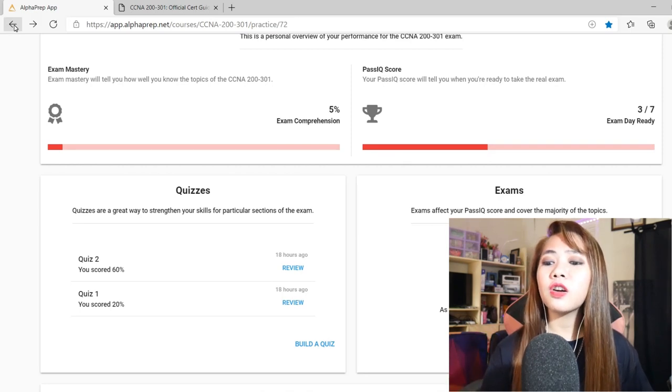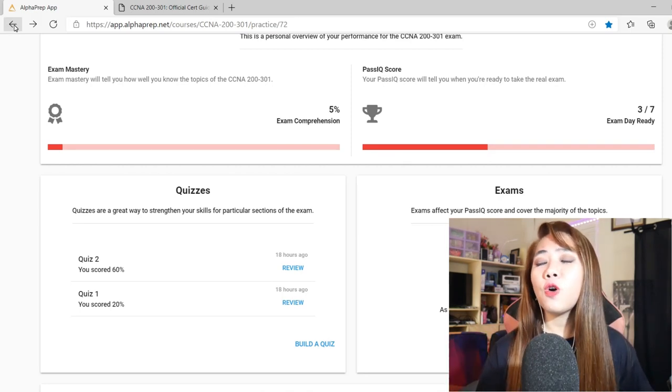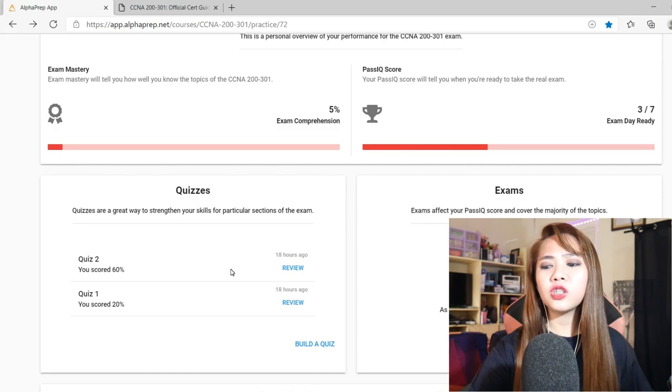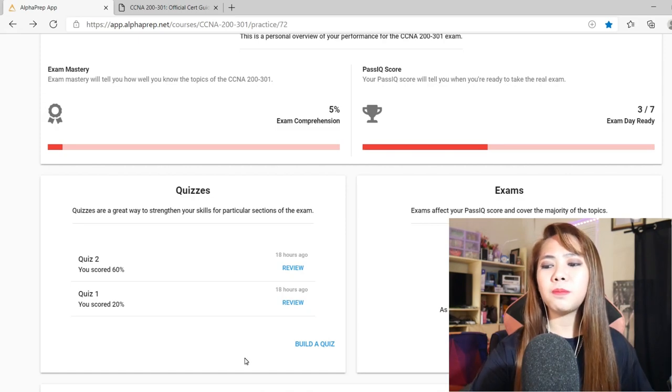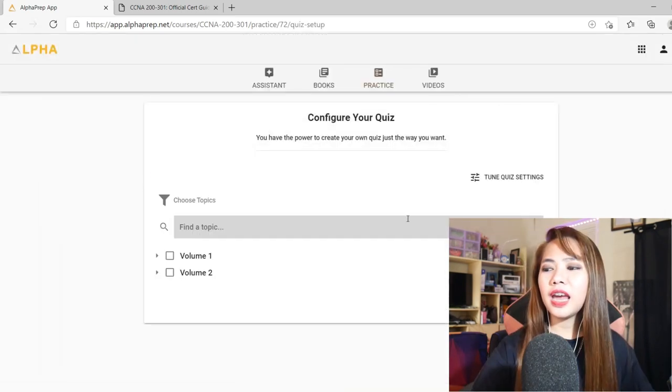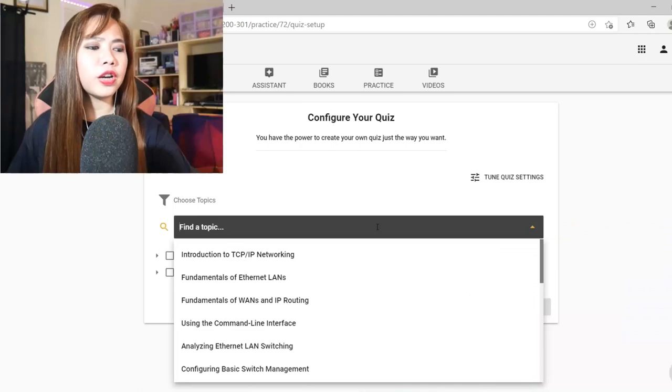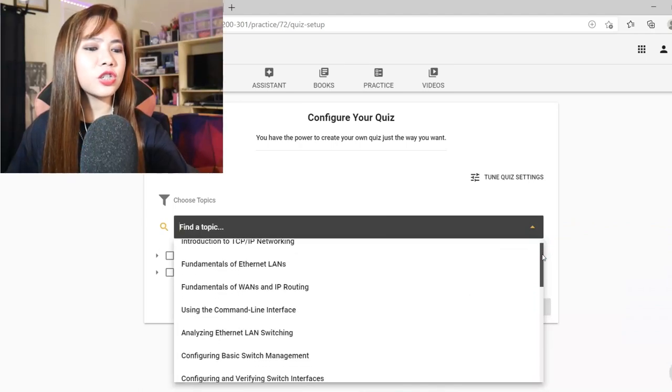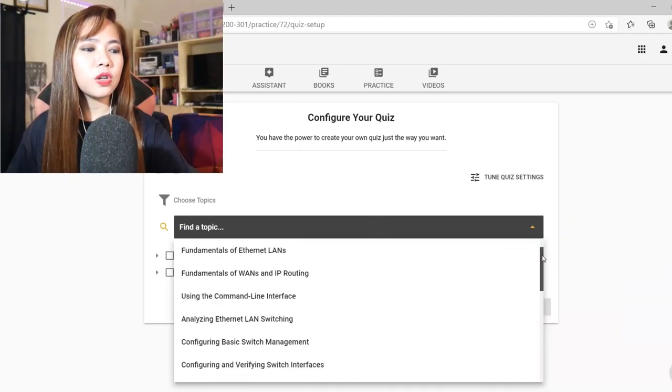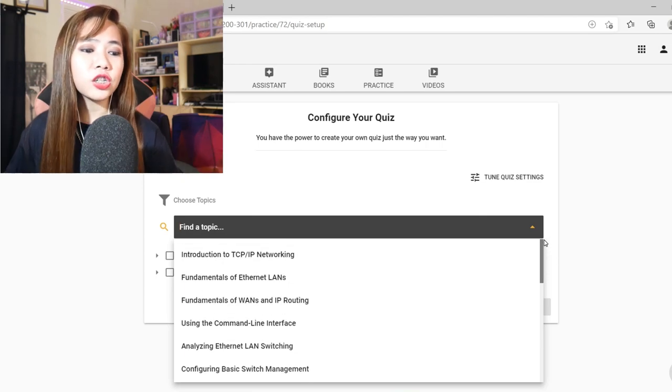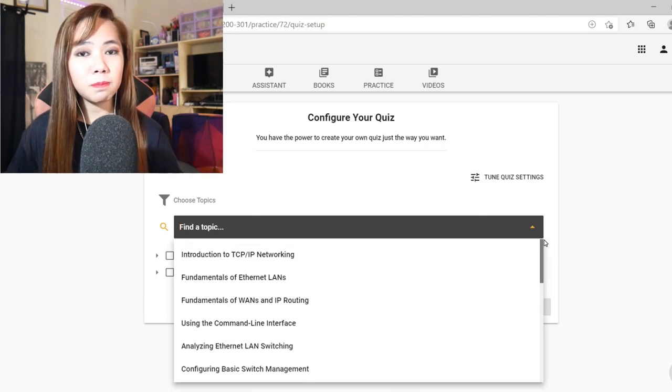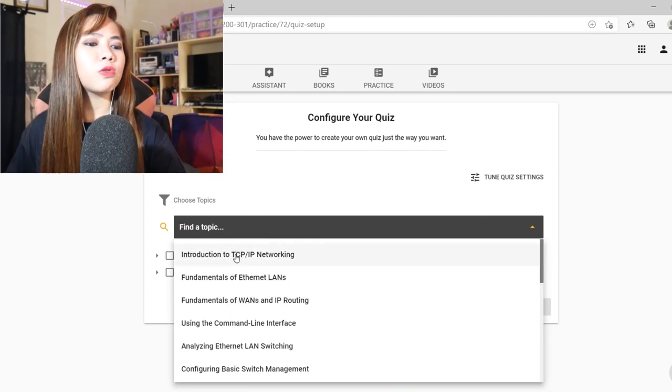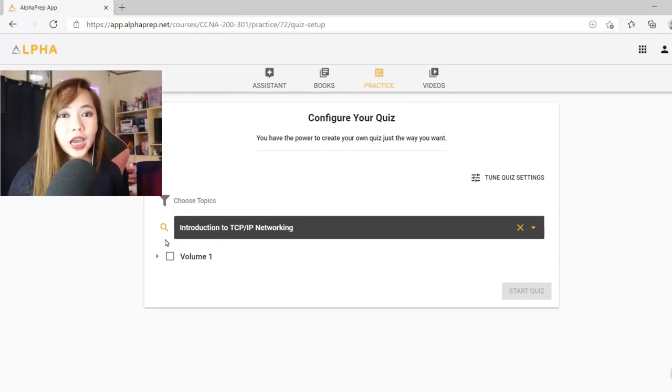From here you can create or customize your own quiz. You just need to click the build a quiz button. And you can choose the topic where you think you can answer the questions. Let's try for example, introduction to TCP IP networking. Just click on that.